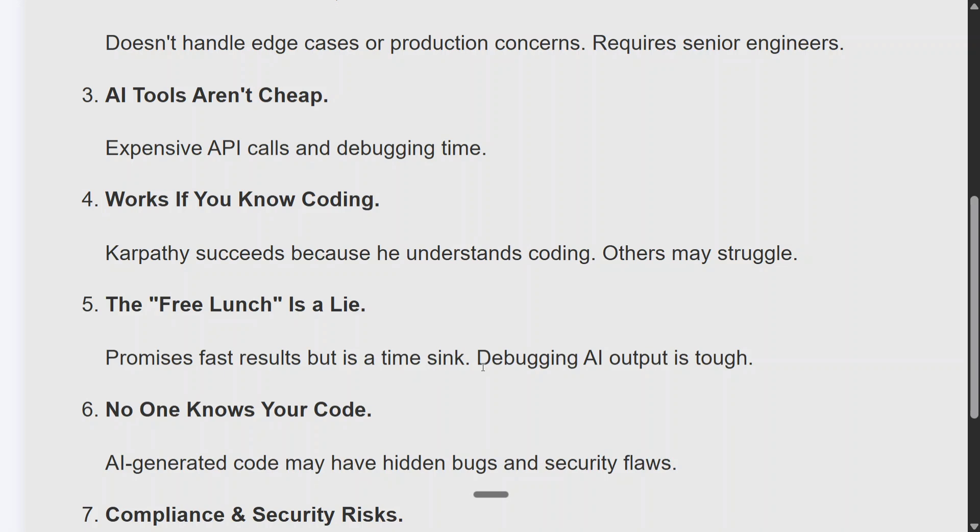The free lunch is a lie. Vibe coding promises fast results but is a time sink. Debugging AI output is tough — if you create a file of 10,000 lines of code and there's a minor bug, it will take a lot of sweat and pain to debug that.